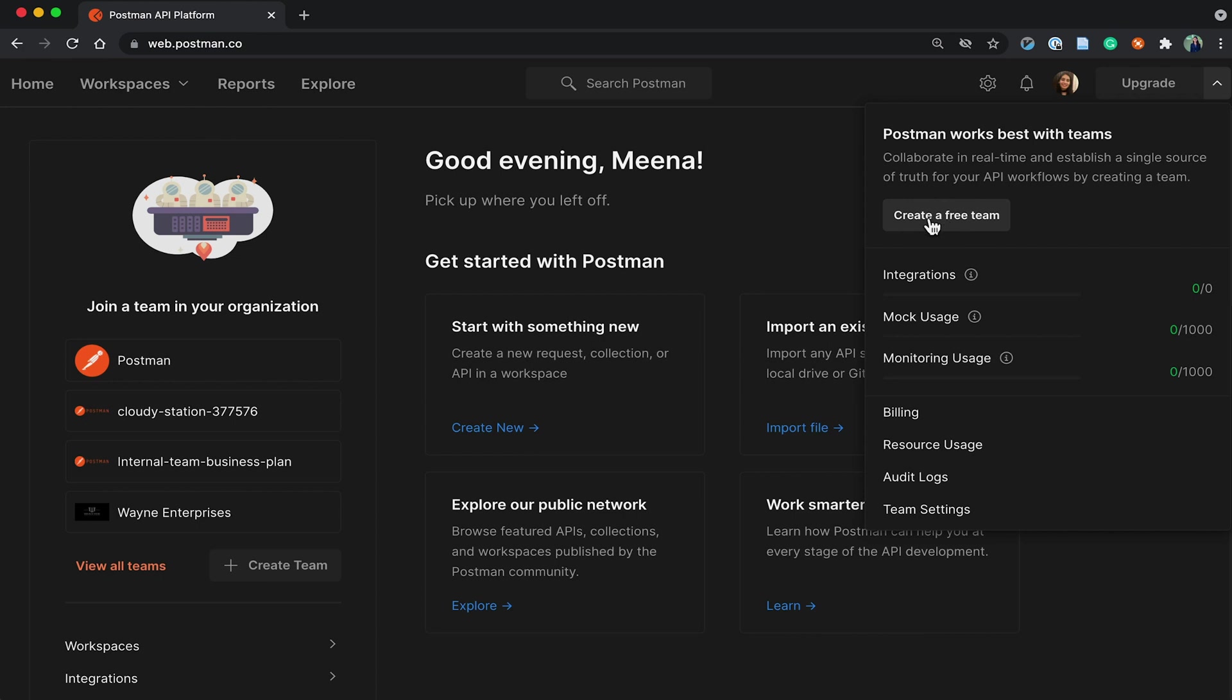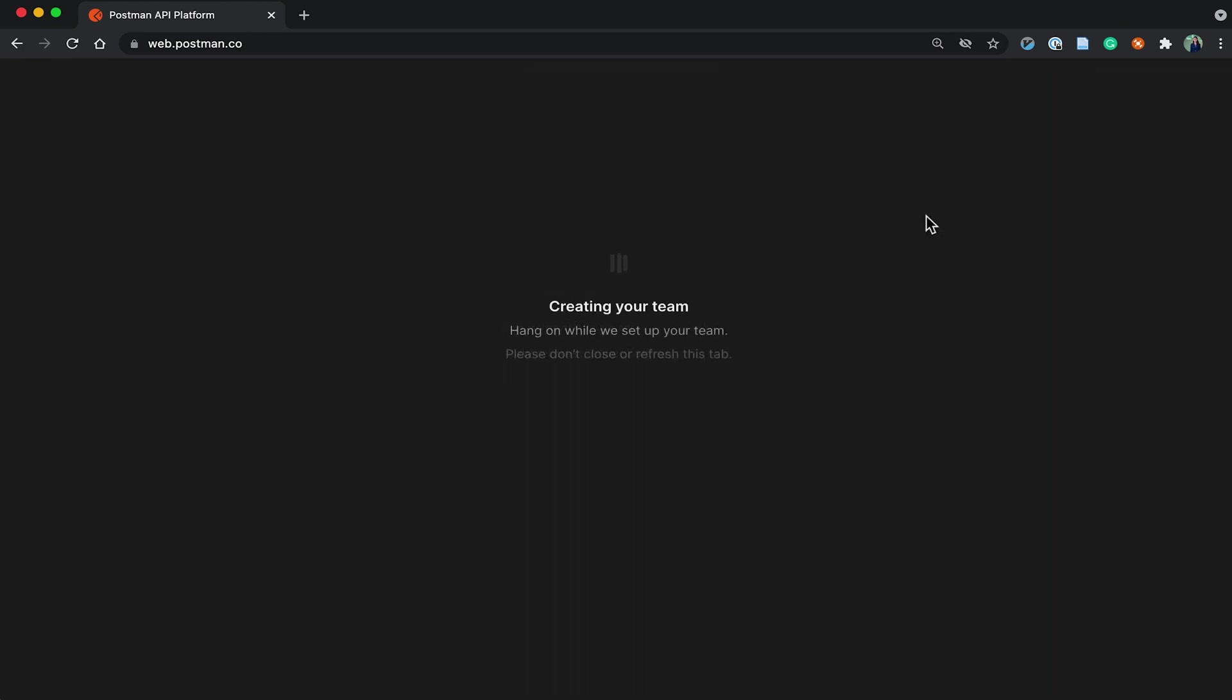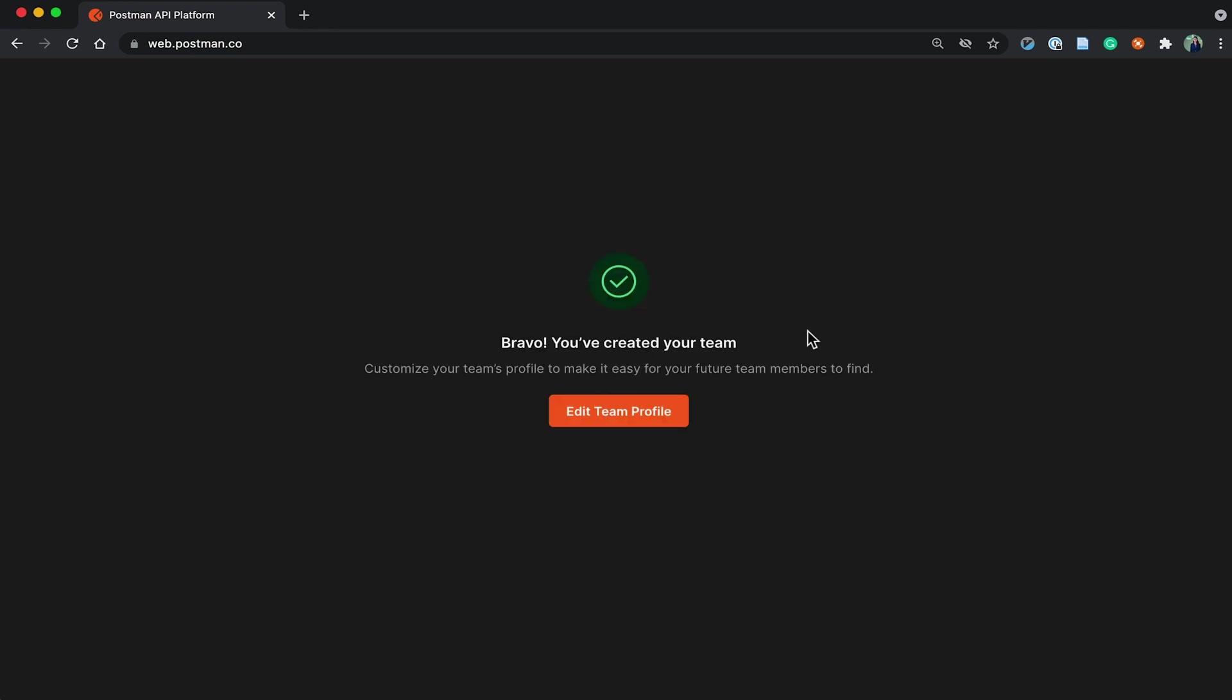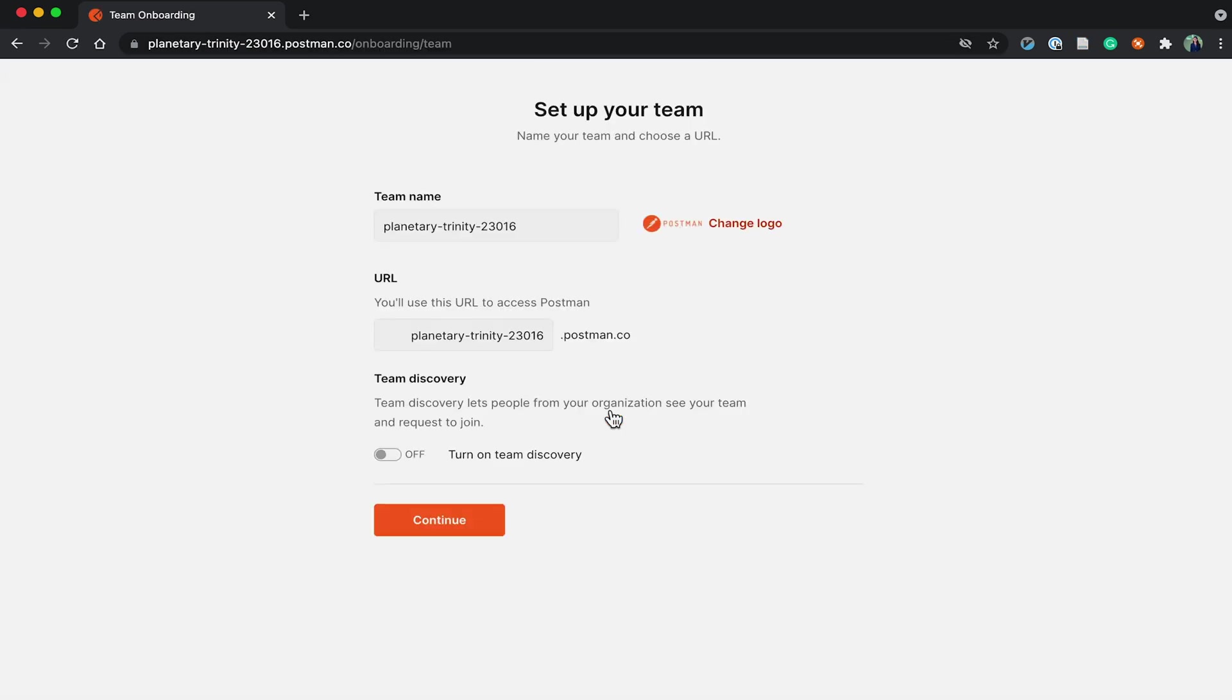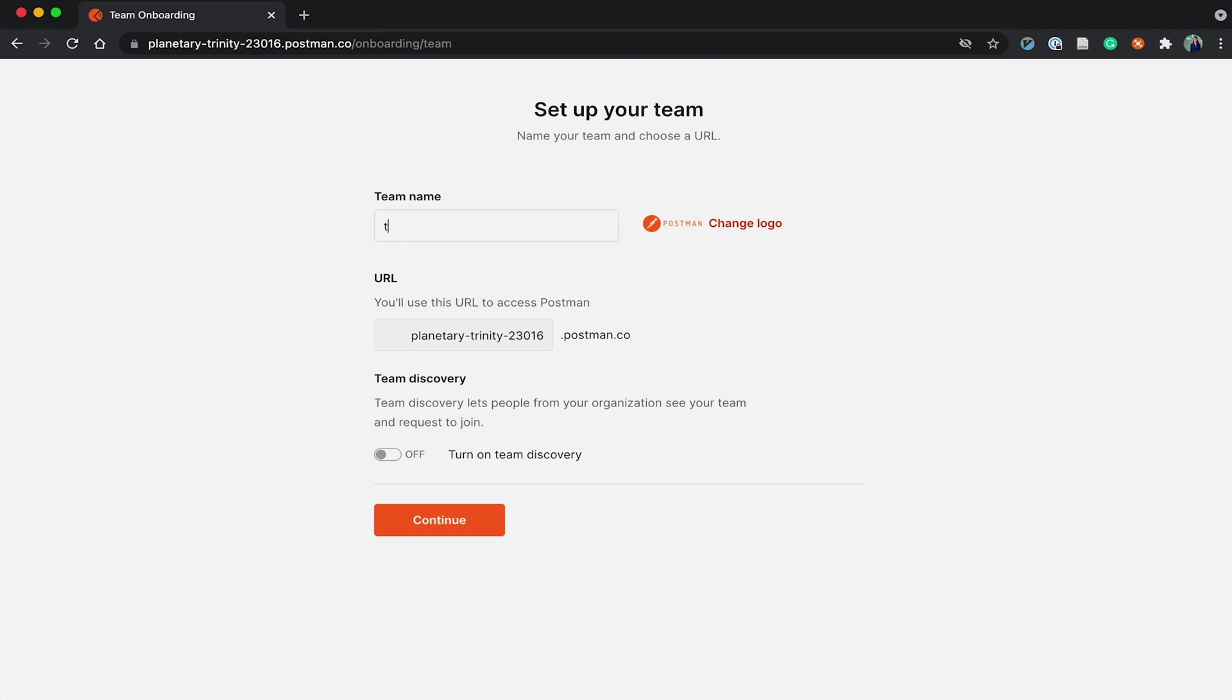Click on create a free team. I'll add a team profile. For the team name, I'll call it Team Flash.